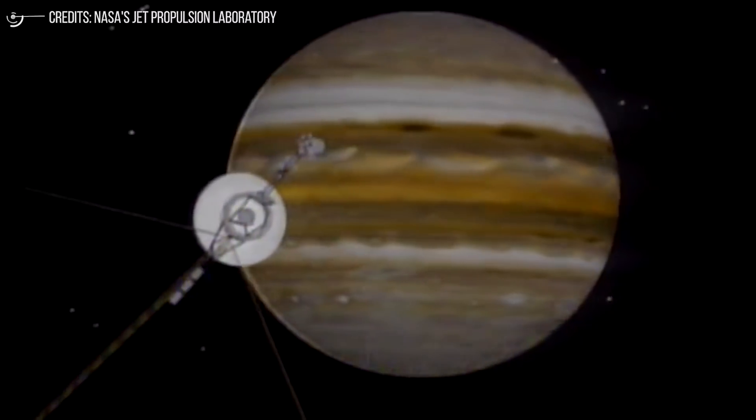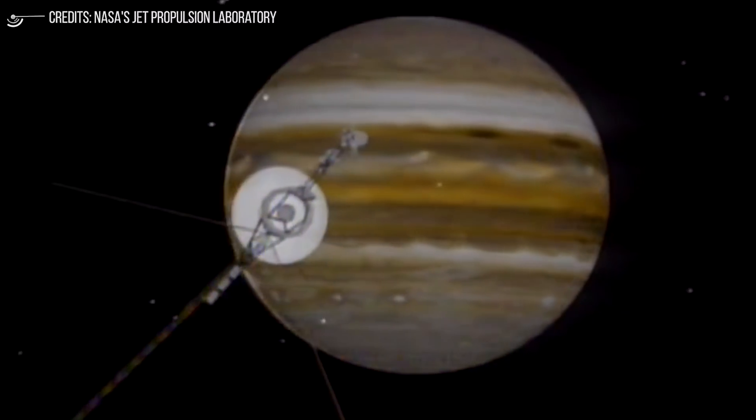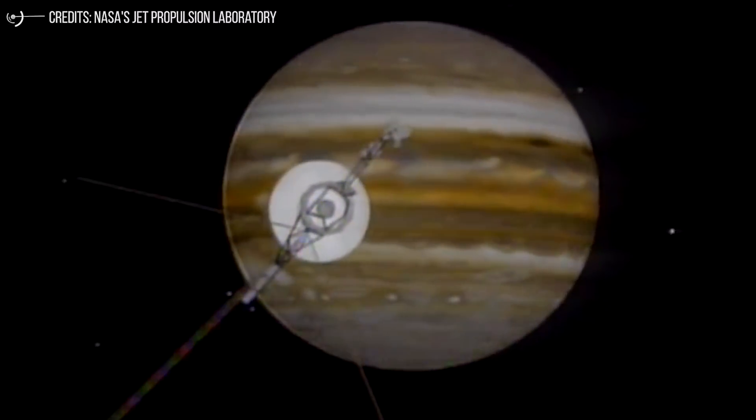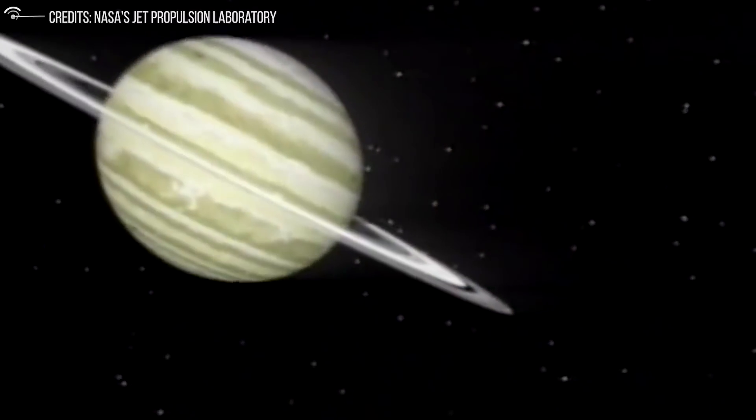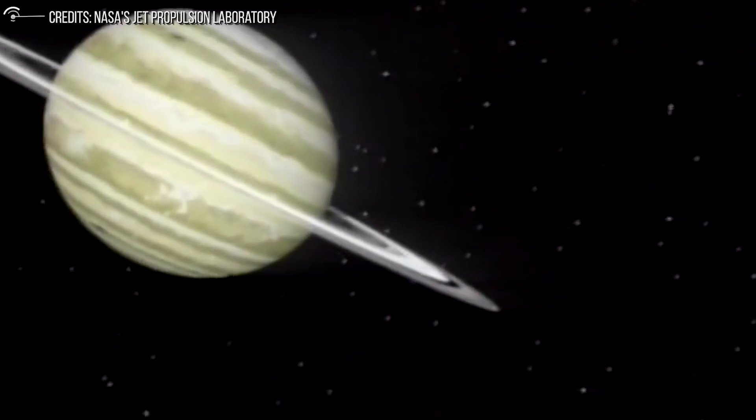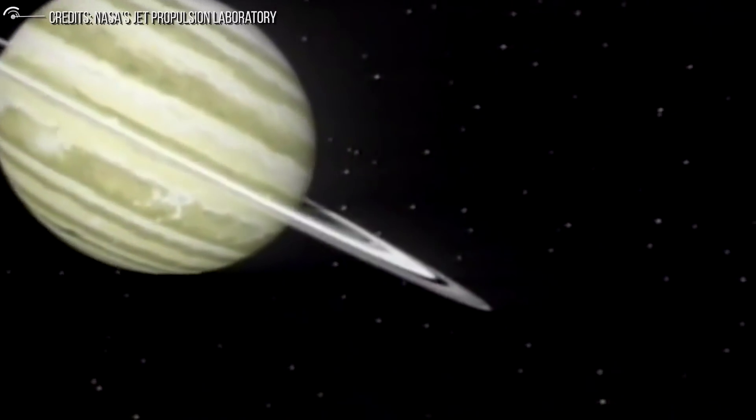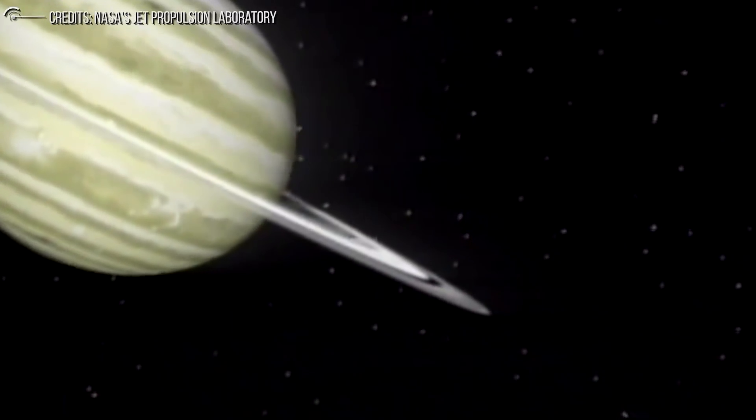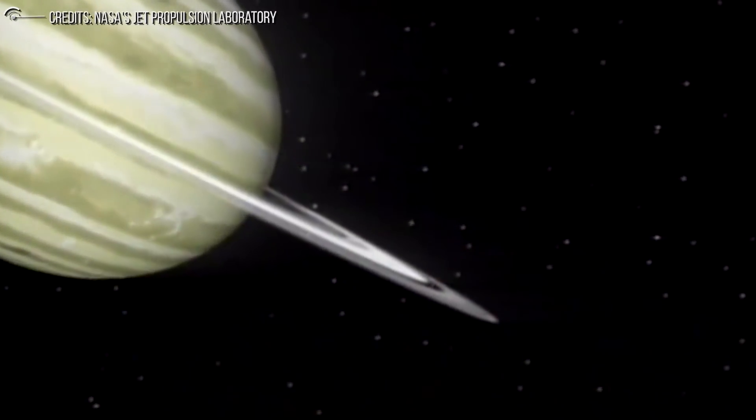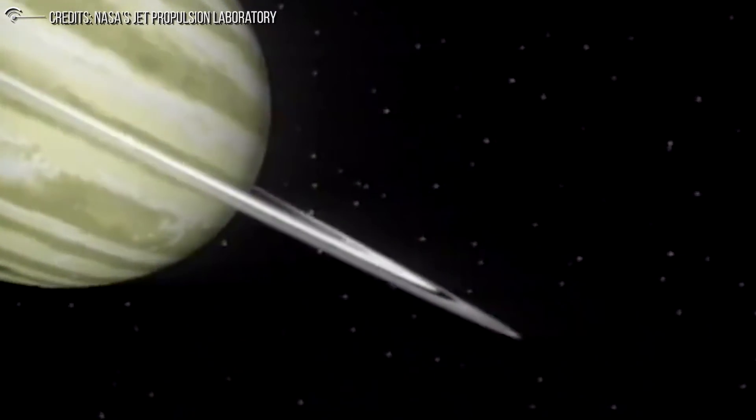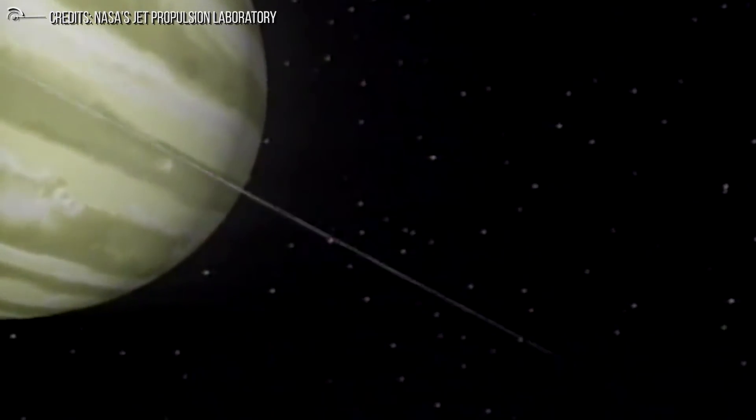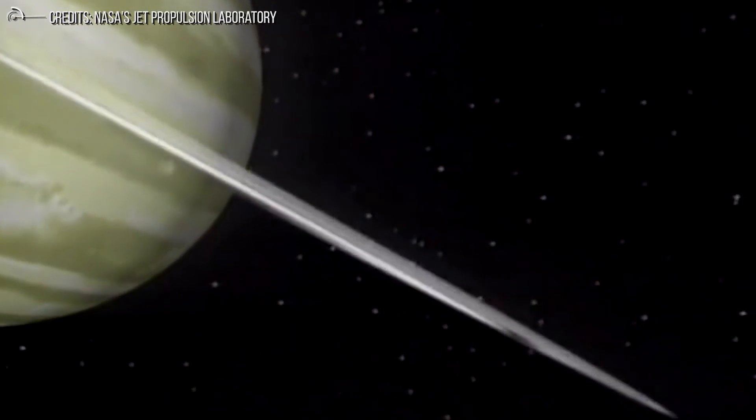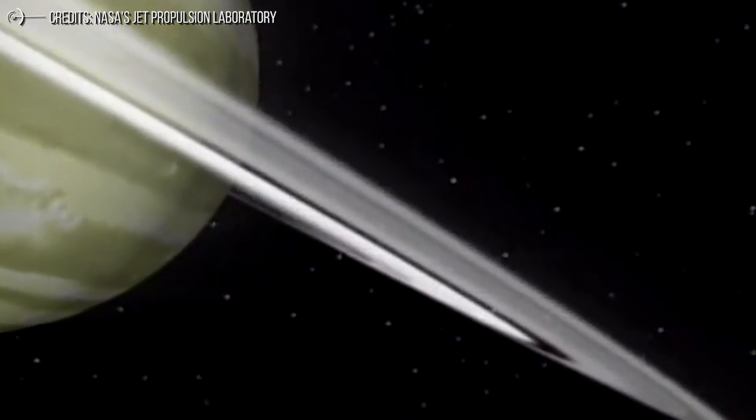On August 26, 1981, it was Saturn's turn. On January 24, 1986, Voyager 2 visited Uranus, of which it discovered two new rings and ten new moons.